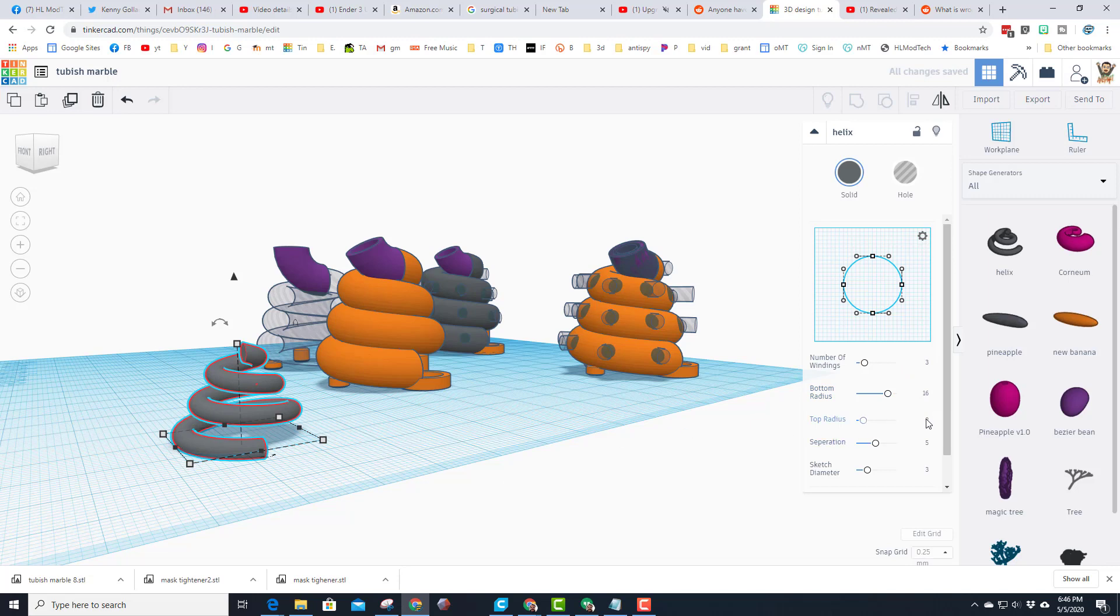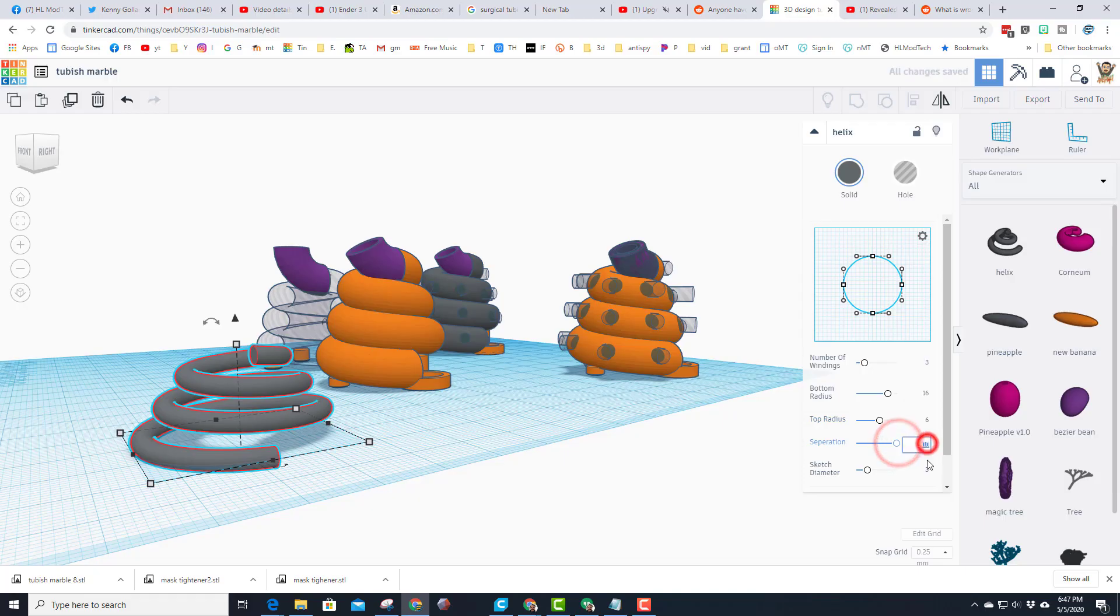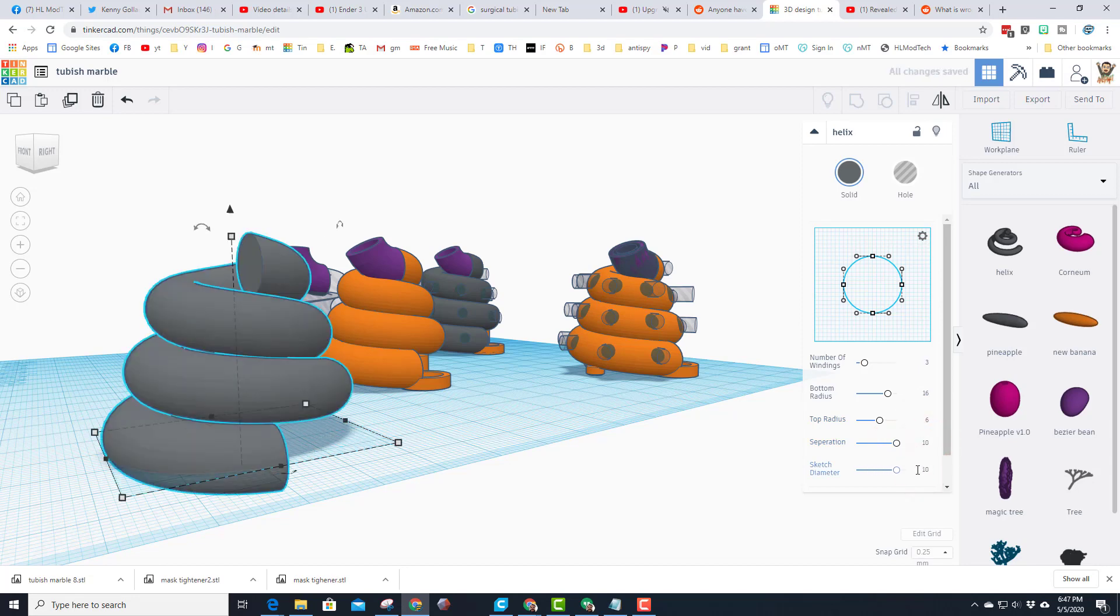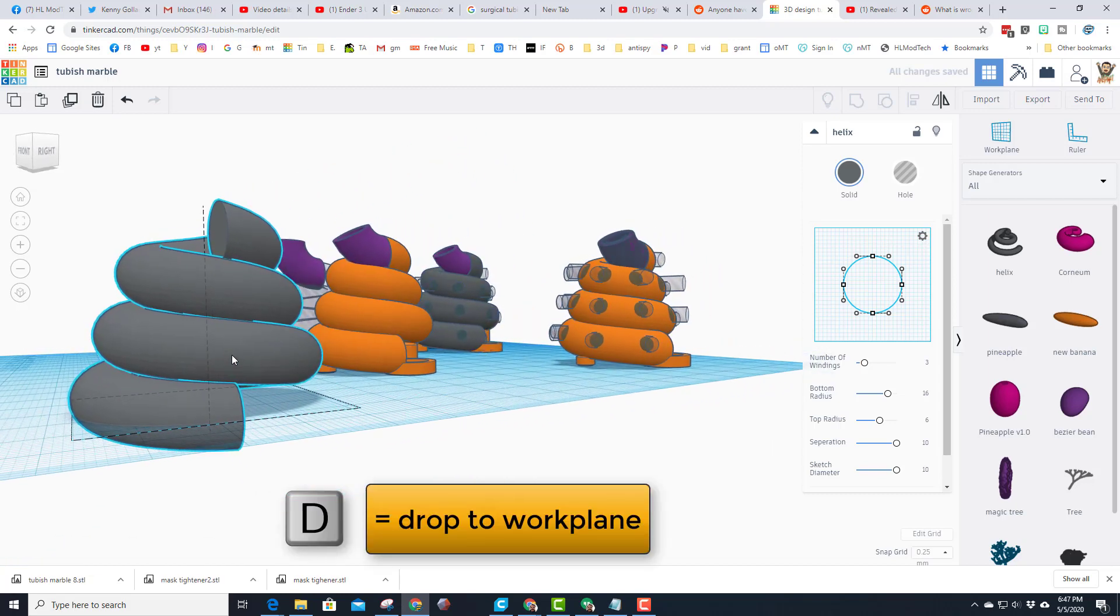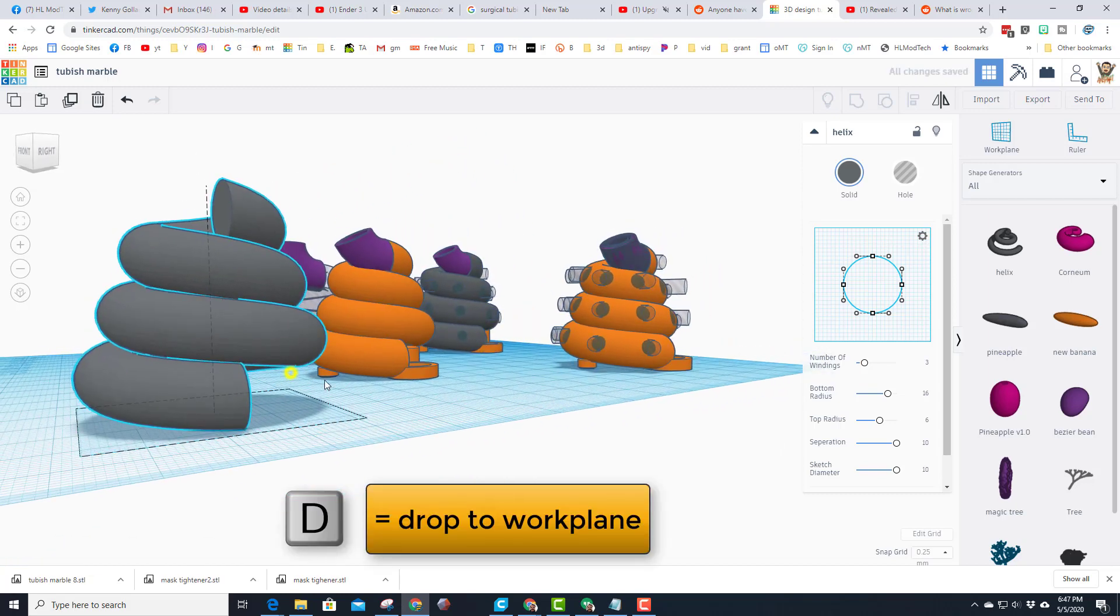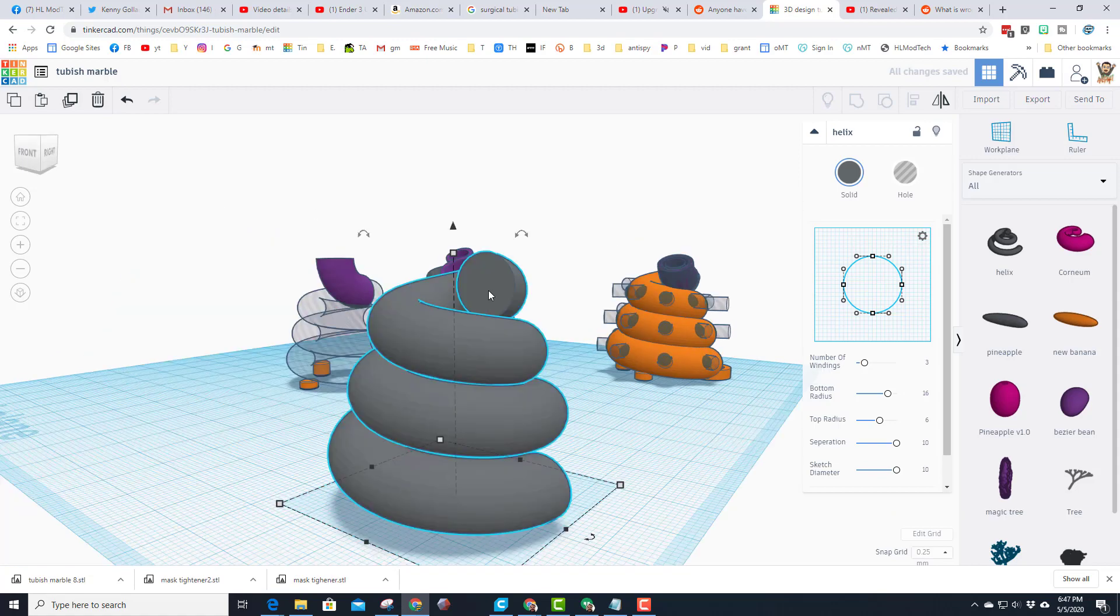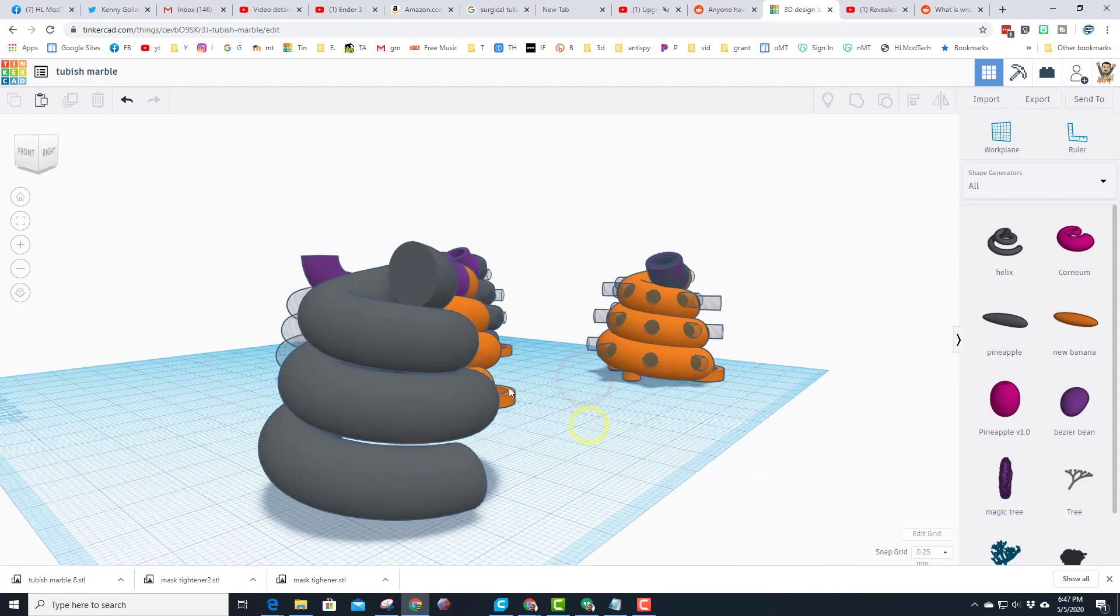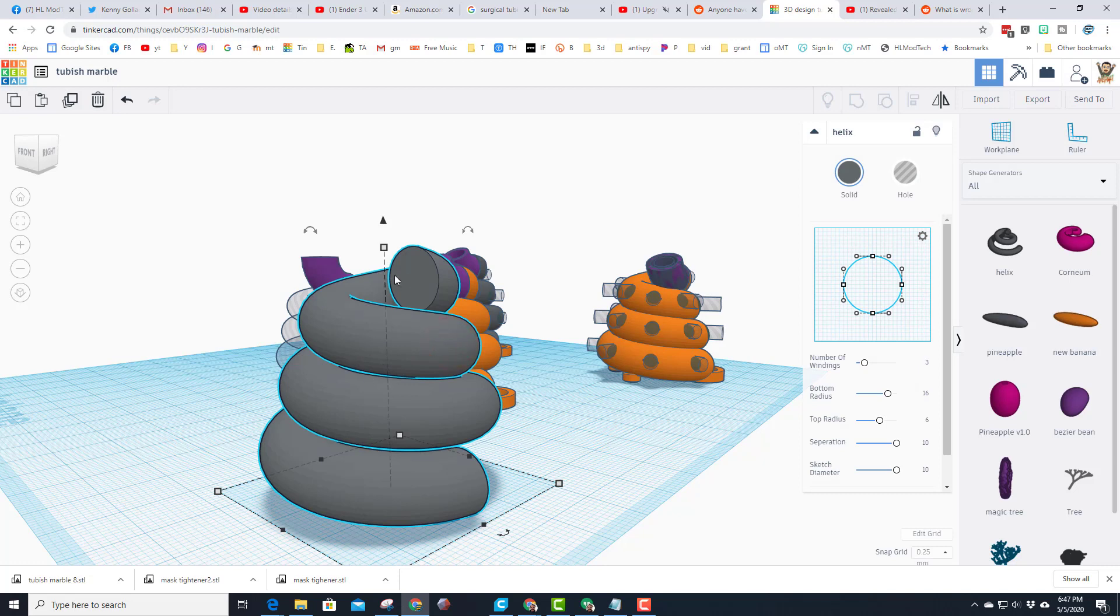I set a top radius of 6, and then I had a top separation of 10 and a sketch diameter of 10. So that made this shape wider and then I pressed D to drop it to the work plane. So you'll notice this is solid, so I had to come up with a way to make it hollow so that the ball could run through it.